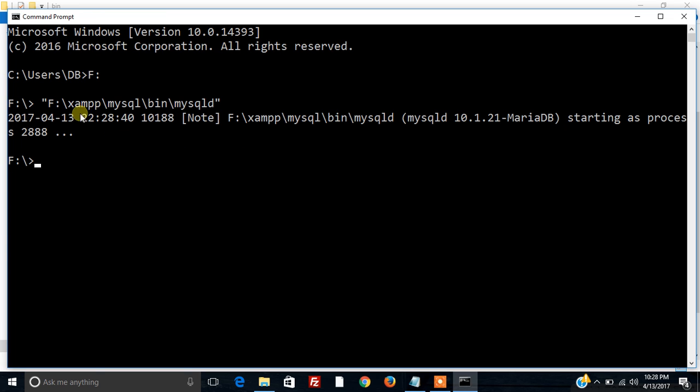So now our XAMPP server is started. Now to ensure that it is started, let's again make an attempt to access our MySQL server.